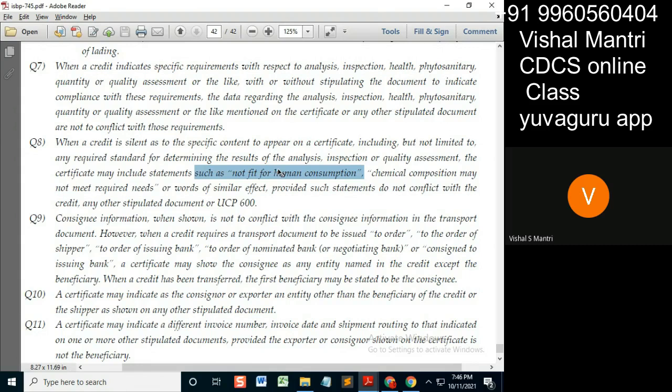The additional conditions in the credit state that the goods should be fit for human consumption. If the additional conditions contradict the credit, this will be a discrepancy. Such a contradiction may also arise with other stipulated documents — for example, where similar conditions appear elsewhere stating that goods are fit for human consumption.